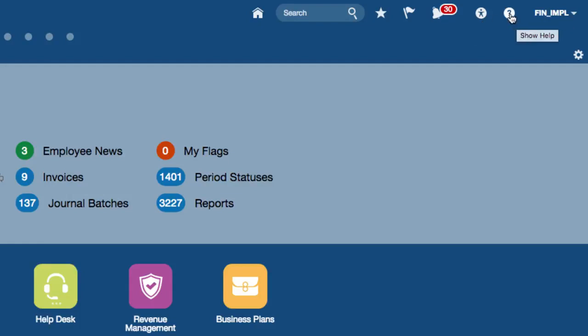It's worth mentioning that when you toggle the show help icon, there are certain pages that have access to help information, and when you toggle this icon it gives you access to the help related topics from the actual page that you're in.